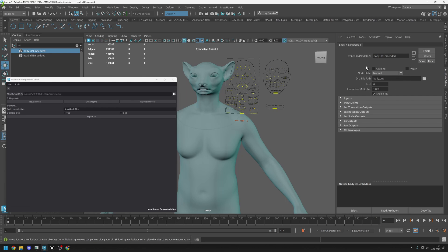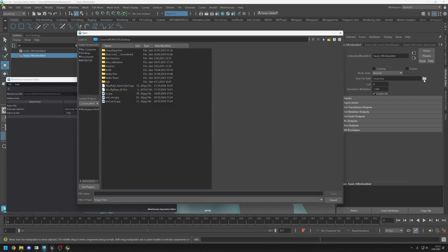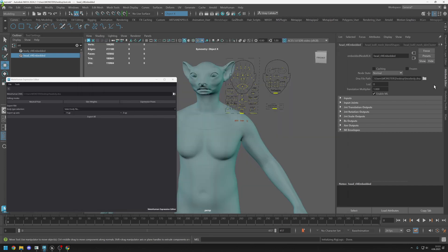Inside here you can change your head DNA, you can also change your body DNA as well. Just go to DNA file path and click on browse and change it with your DNA file like this.